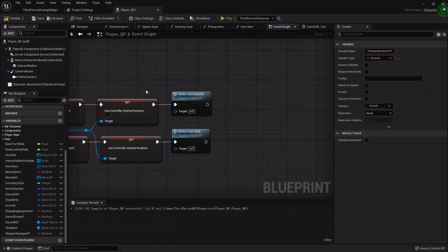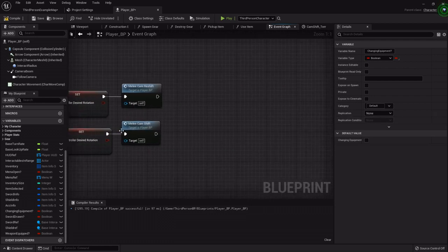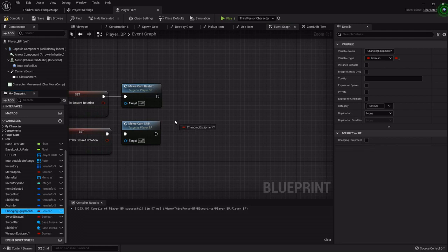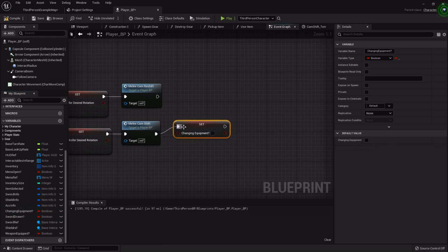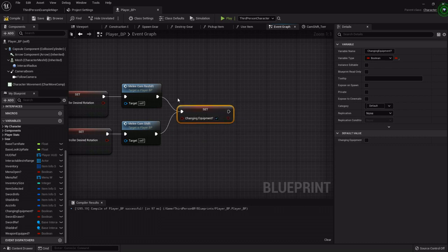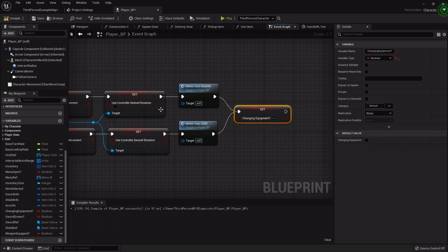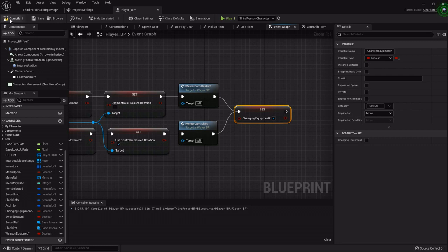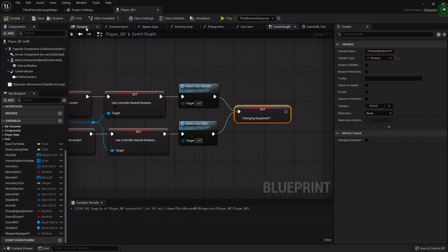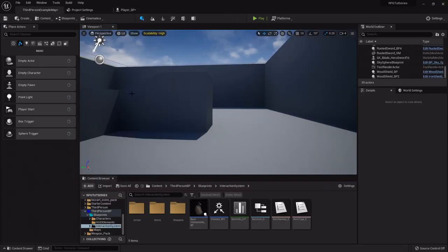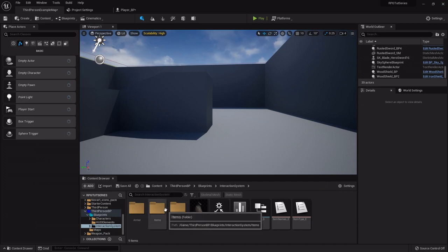So down here on our drawing a weapon or sheathing the weapon, we want to set that she's also changing equipment. So I'm going to hook both ends up to this. Because regardless of whether she's drawing the sword or putting the sword away, she's changing her equipment. And then what we can do is from an animation notify or if you're having to use delays, just however long the animation is, then you would just set a delay for that length and then set that back to false.